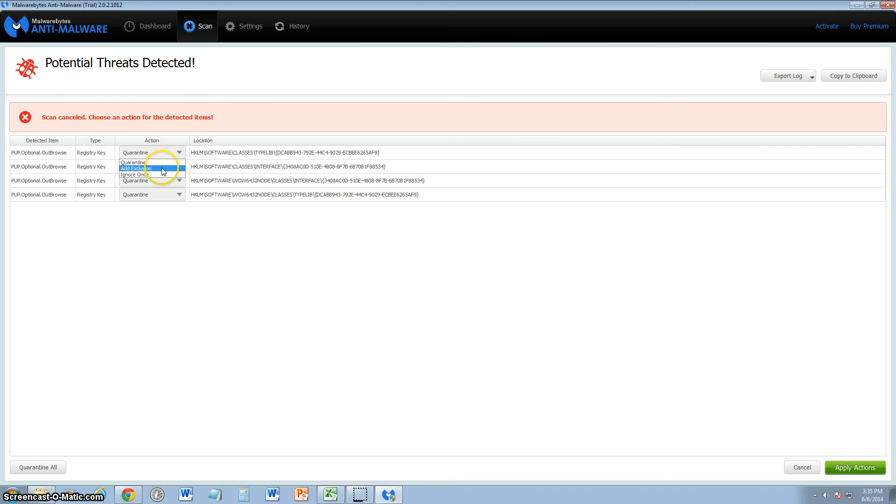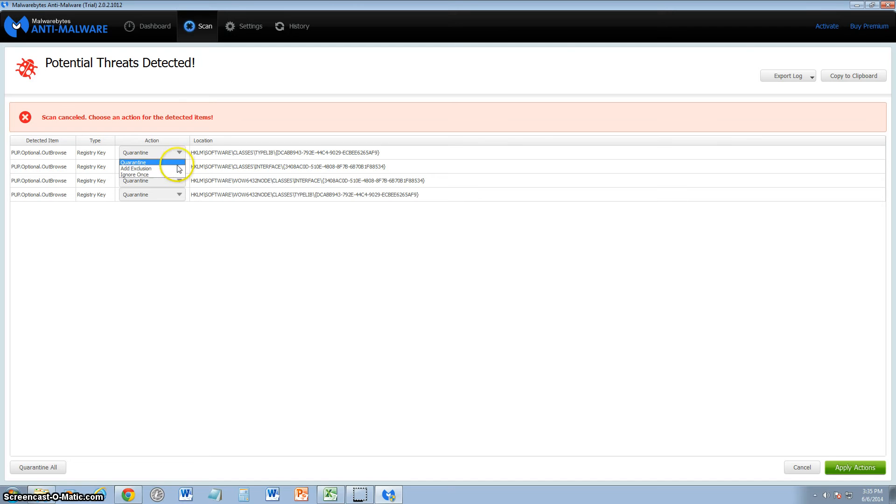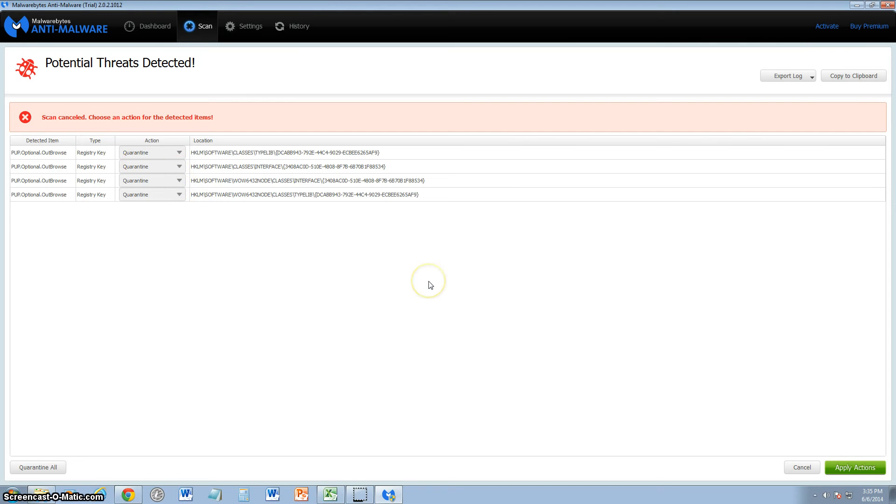So here they are. I'm going to choose to quarantine. Now what I don't like about this is that it doesn't have a delete function, it only has quarantine, add exclusion, and ignore. You've got to first quarantine it, and after it's quarantined you have to delete it. That's not something I like right off the bat. But this is still a very powerful detection system.